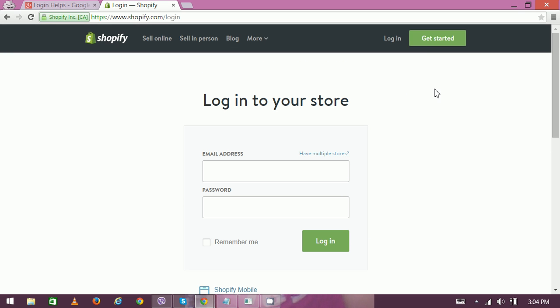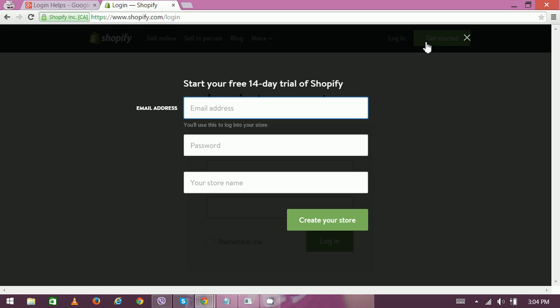If you're looking for a new account or trying to create a new account, then click on this get started, and that's the 14-day trial for Shopify. Enter your email address, your password, your name, and you can create your own store.